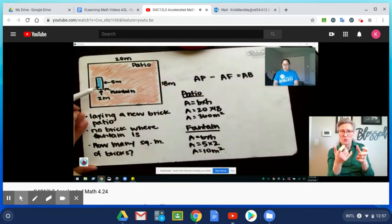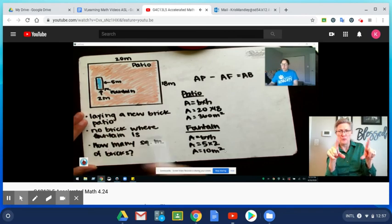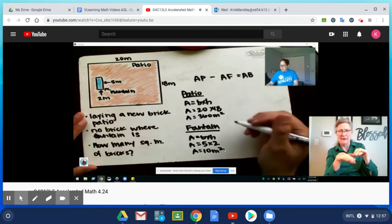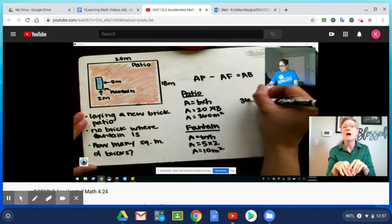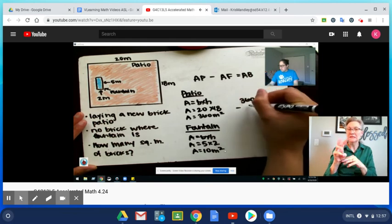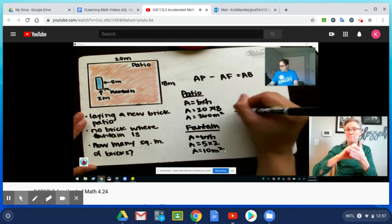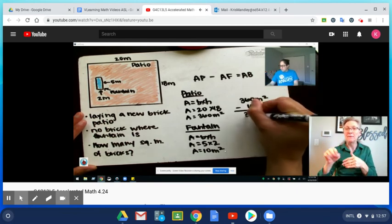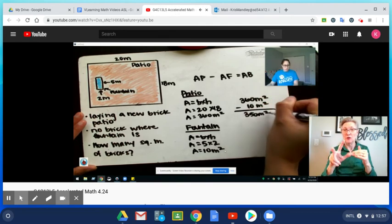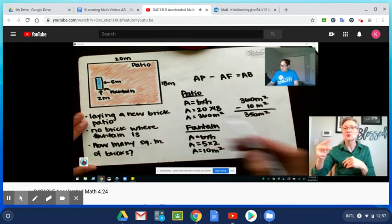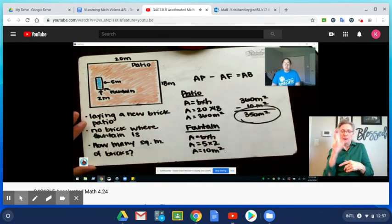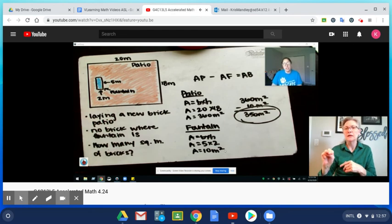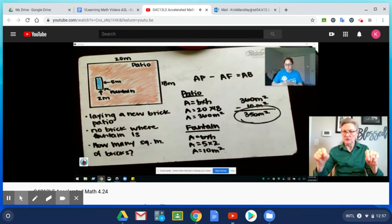Now I need to subtract this area. I don't want this fountain part, I don't want to put bricks there. So I need to subtract that from my total area of my patio. If I do 360 meters squared minus 10 meters squared, you get 350 meters squared. So we know that there are 350 square meters of bricks that we need in order to complete this patio.